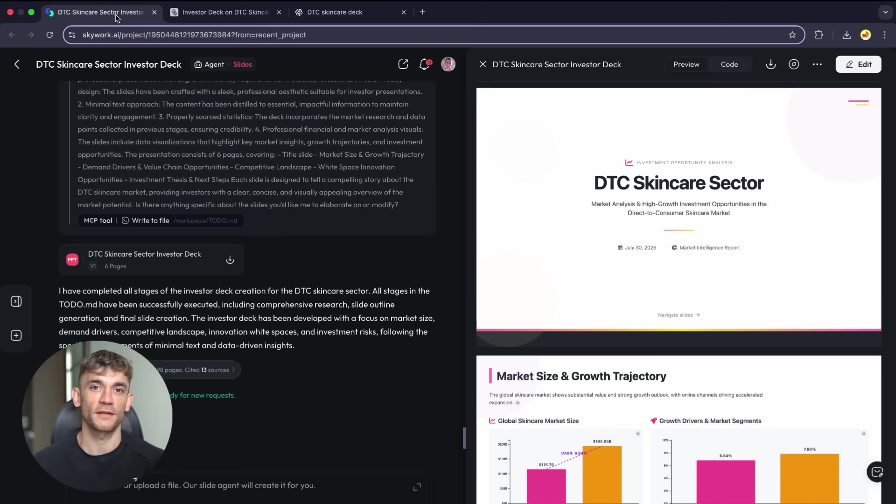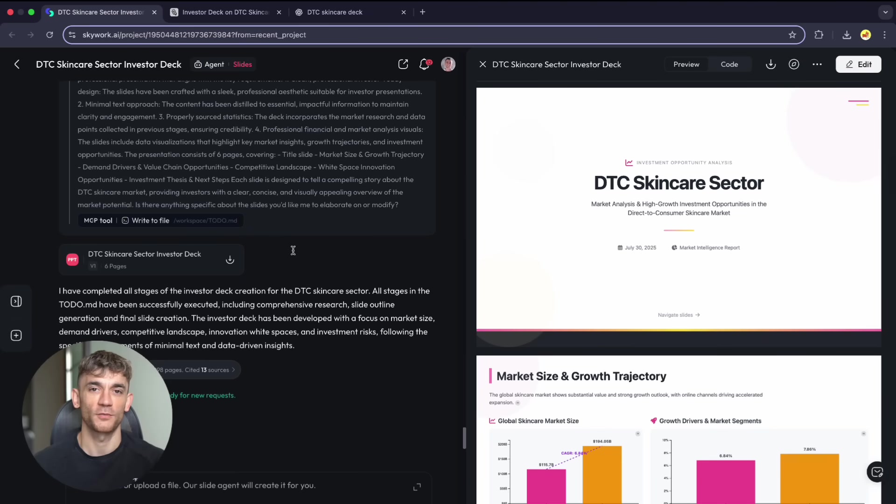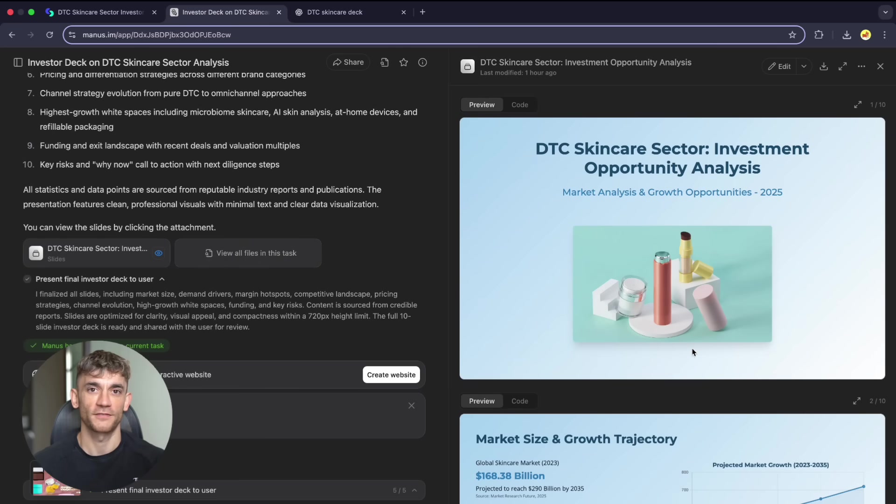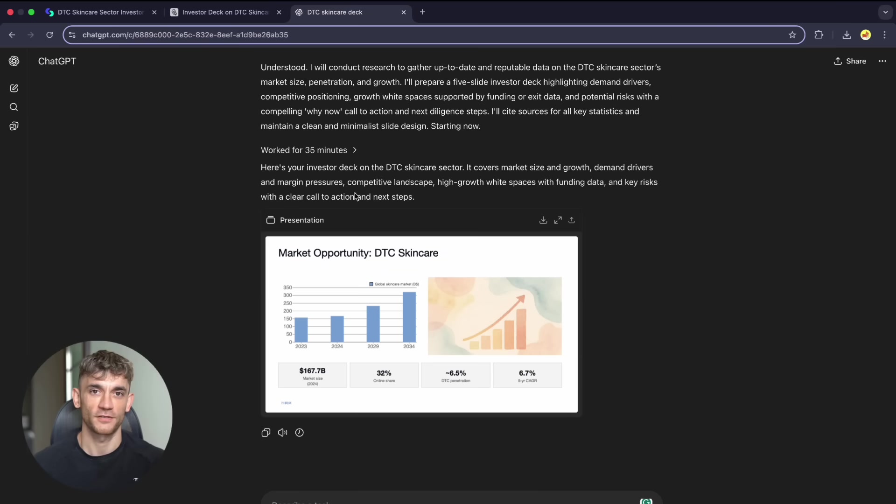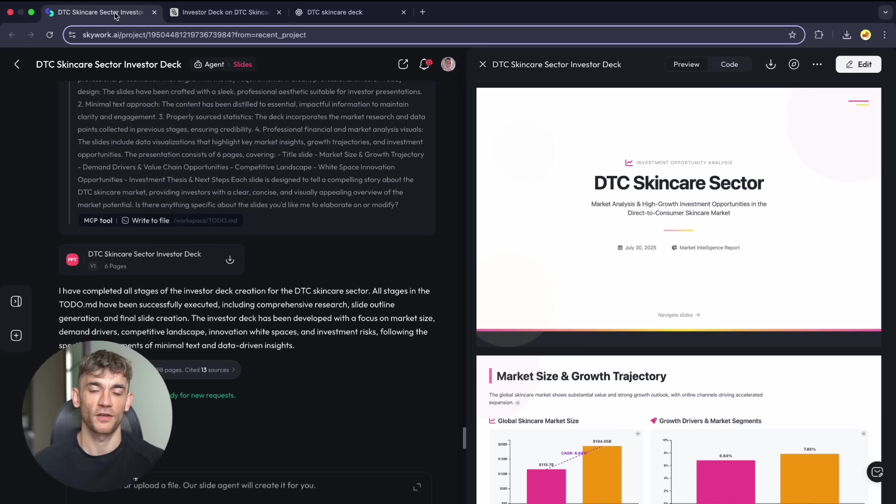The results are in, and I'm genuinely surprised. Skywork finished first: six minutes and eight seconds. Manus took 14 minutes and 15 seconds. ChatGPT agents took 35 minutes. That's a massive difference in speed alone. But let's look at quality. This is where things get really interesting.